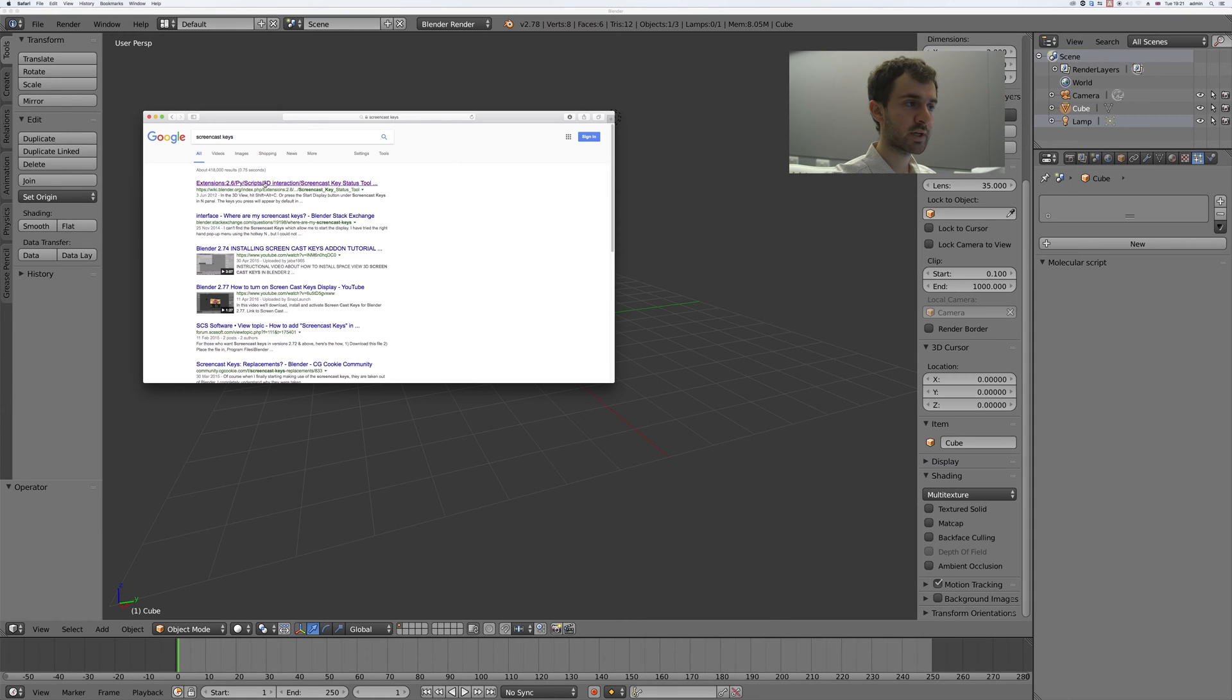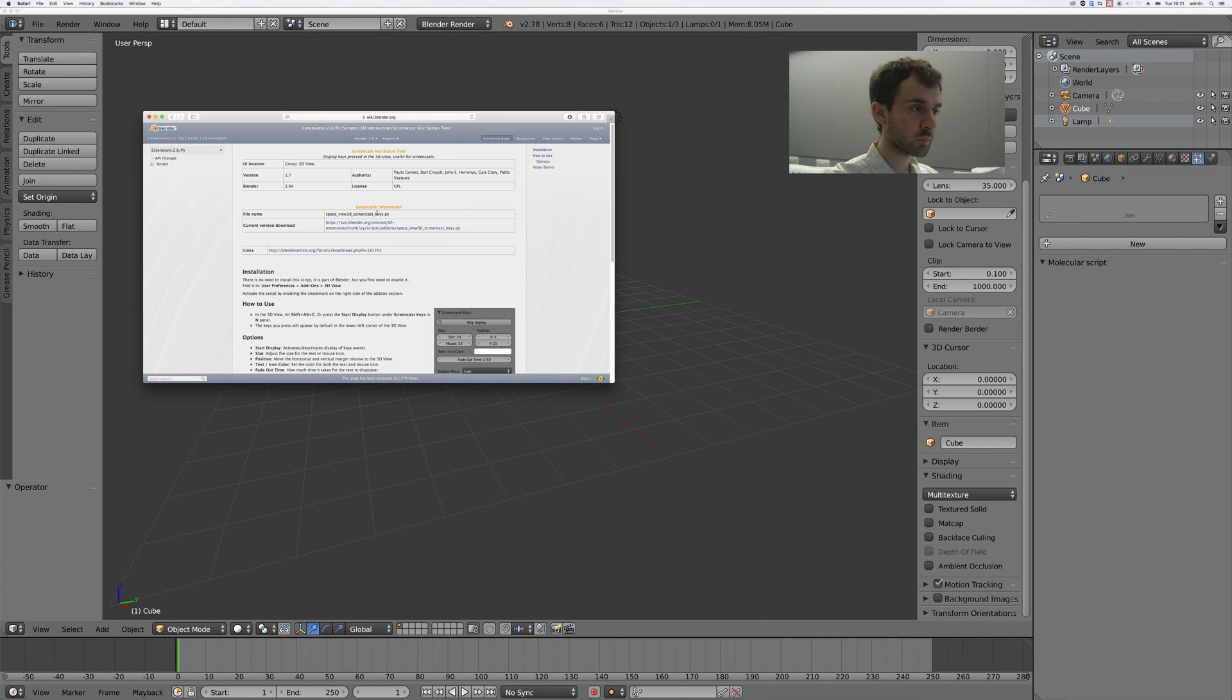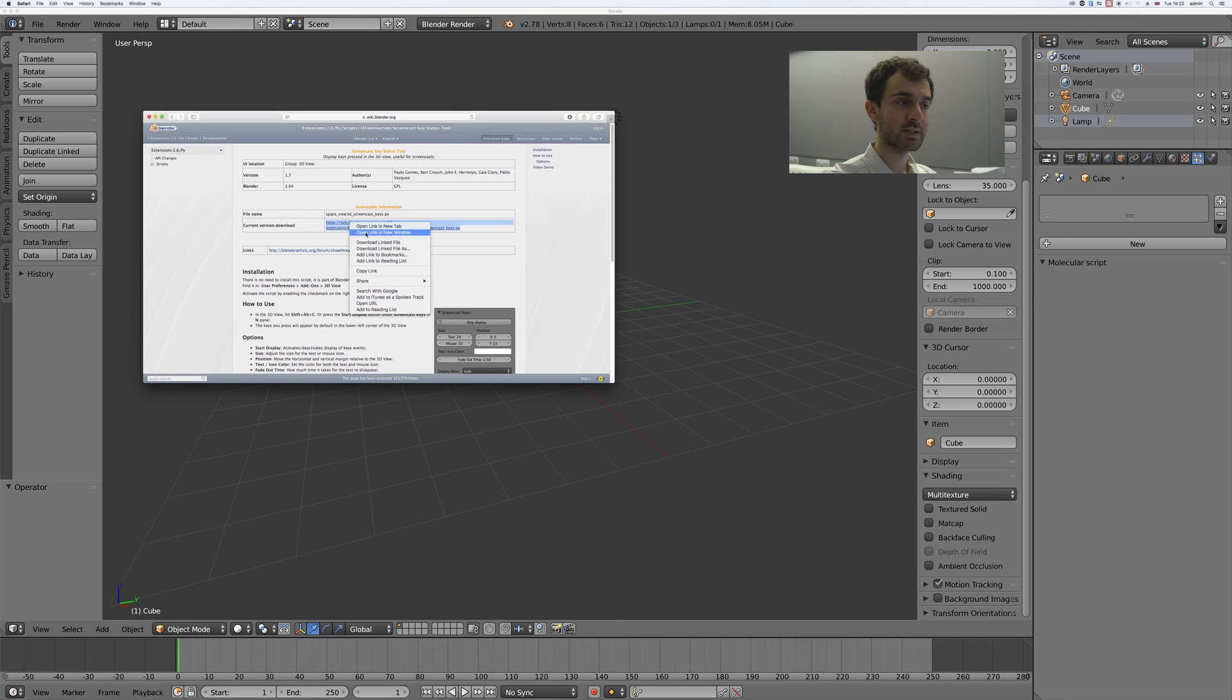Click the first link. I'll put this link in the description in case you can't find it. Under current version download, right click and download linked file as.